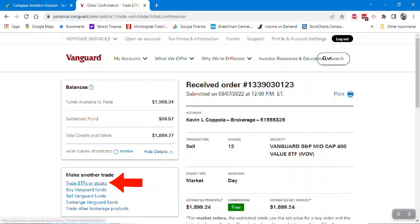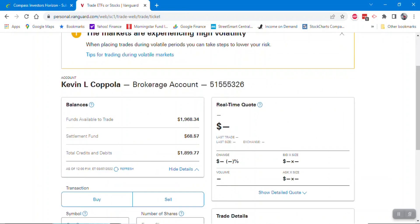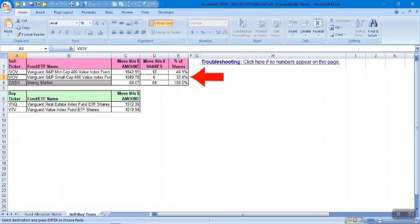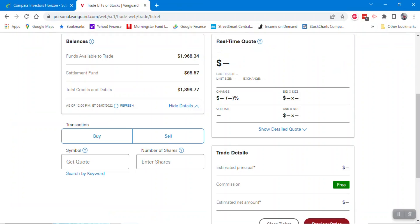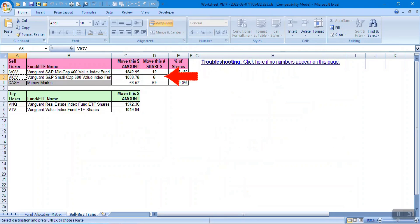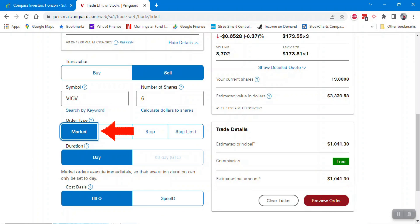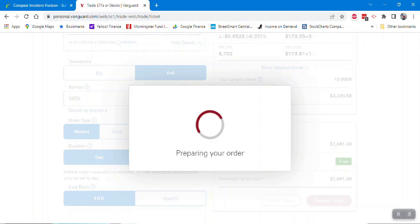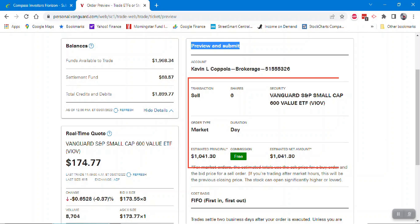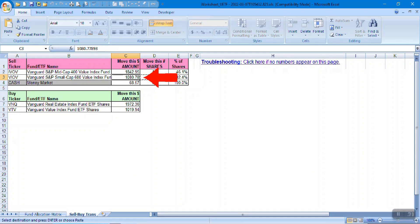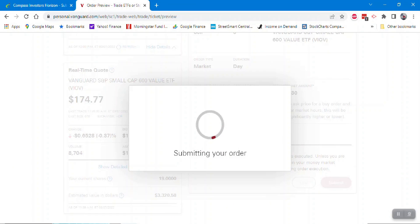For the second sell order, scroll down and go back to the worksheet — the symbol is VIOV. Copy and paste VIOV, select sell, and enter 6 shares as shown in the worksheet. Market order, FIFO. Preview the order — selling 6 shares of VIOV, estimated principal is very similar to the worksheet amount. Click Submit.